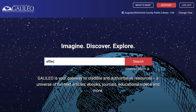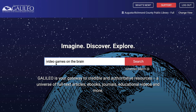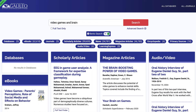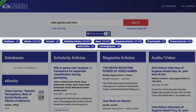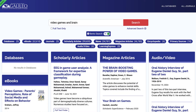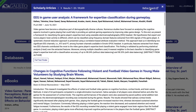Let's say your research is on the effects of video games on the brain. Unlike Google, you'll want to enter the key concepts rather than a phrase. The main concepts for our example are video games and brain. As you can see with our search results, we have a combined total of over a hundred thousand hits. The reason why we have so many hits is Discover search searches numerous resources in one search, so we are also getting articles that might cross over into other subjects.